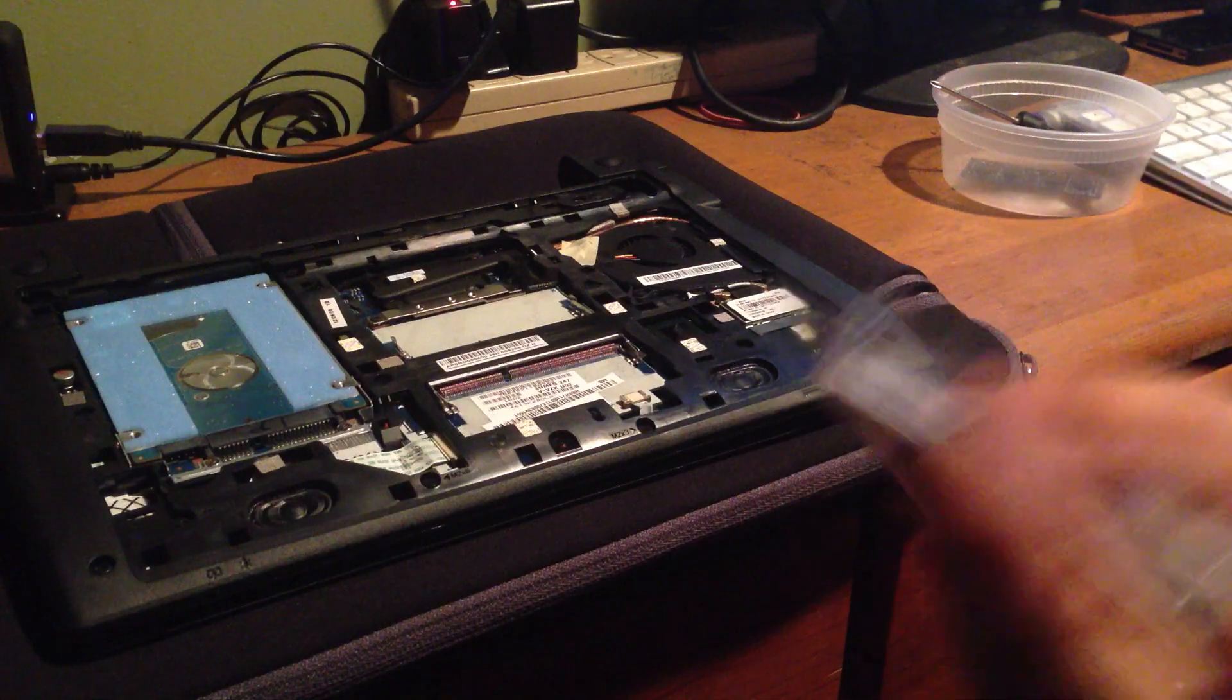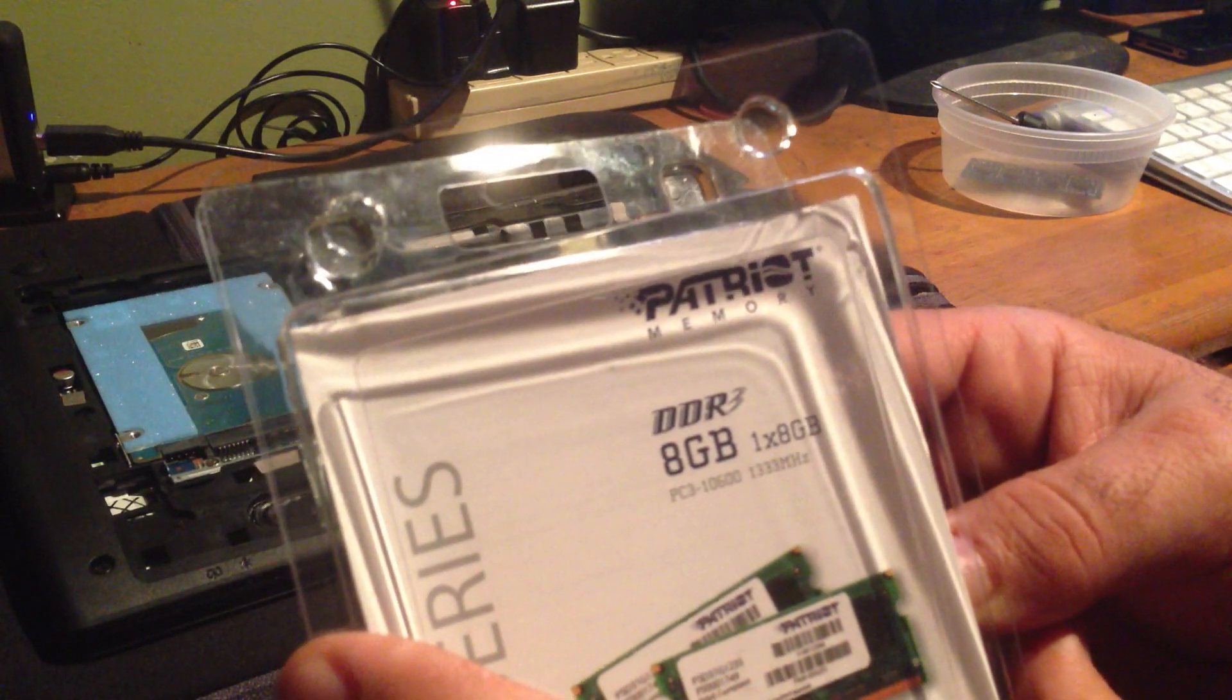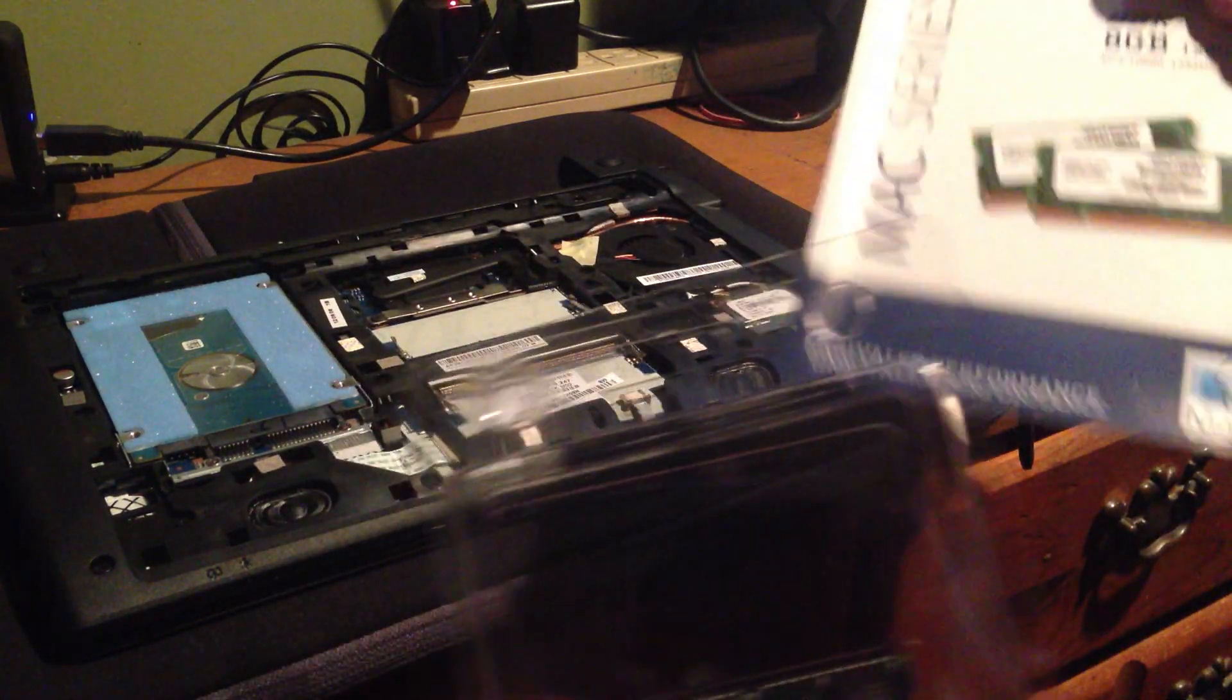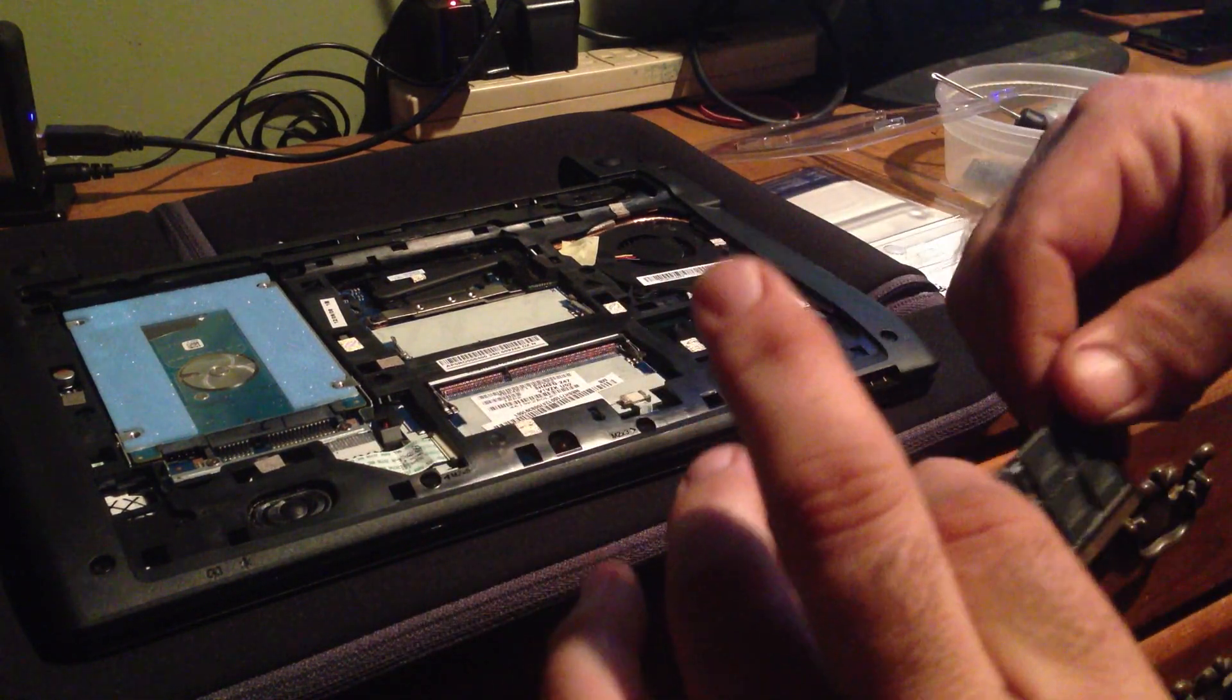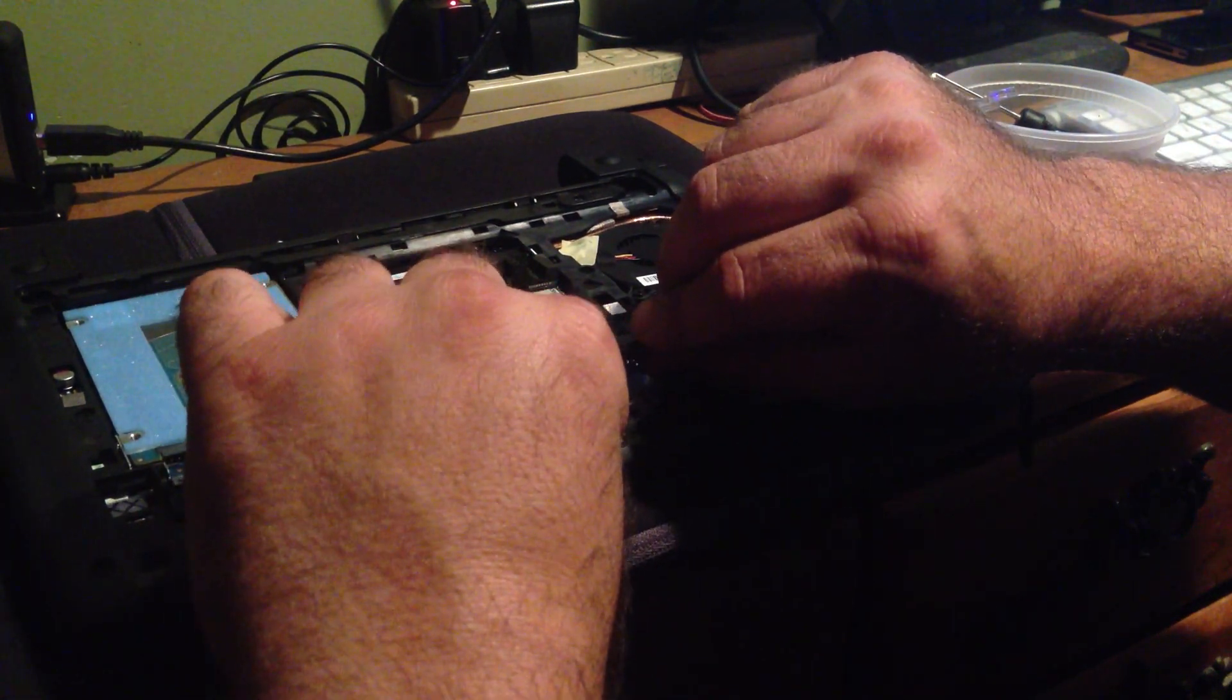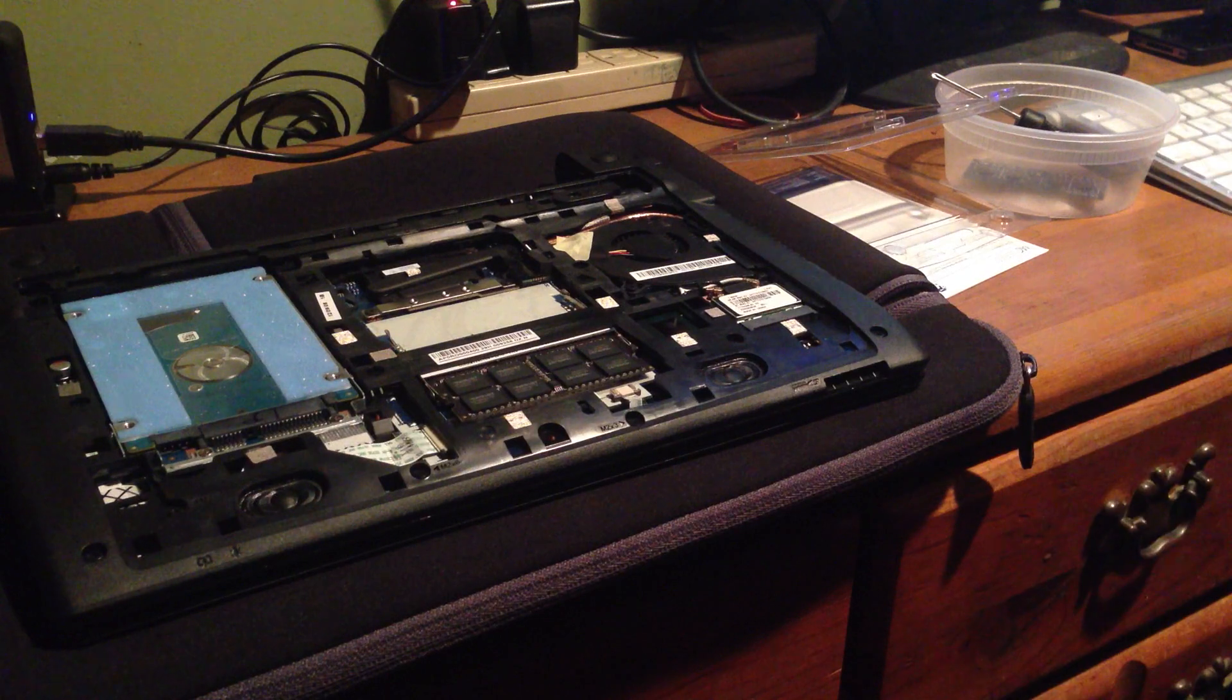This is Patriot 8GB each and it's PC3-1333 megahertz, which is not exactly what we're supposed to be using but we'll go ahead and use it anyway. It lines up and matches perfectly. Line it up with the little tab right there, make sure it's all the way in, and then gently push down until it clicks. That's one.